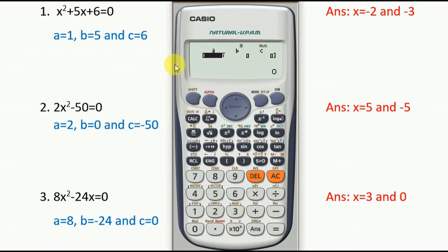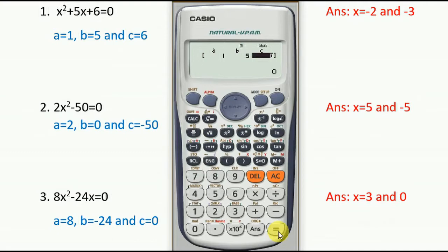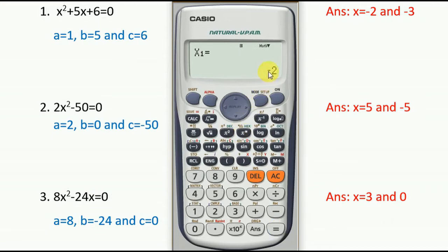Here you have to insert the value of a. The value of a is 1, the coefficient of x². Press 1 and then insert the value of b. The value of b is 5, so insert 5 and press equals. Then insert the constant term c, which is 6. Press 6 and press equals. You have now inserted all the values of a, b, and c.